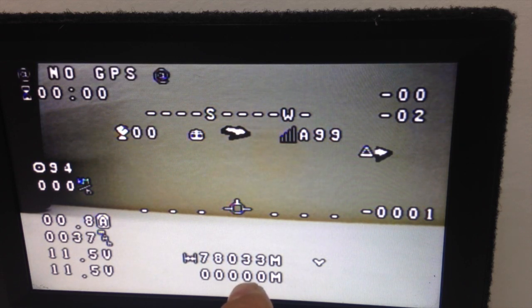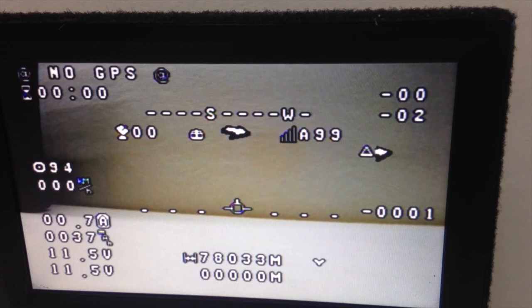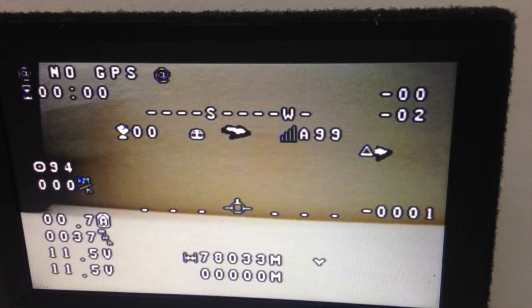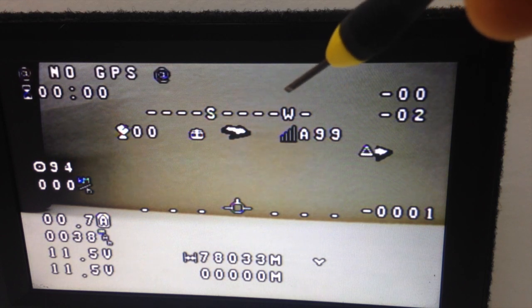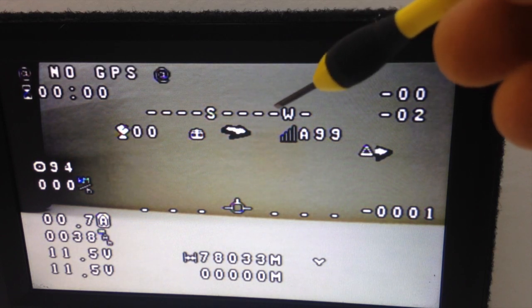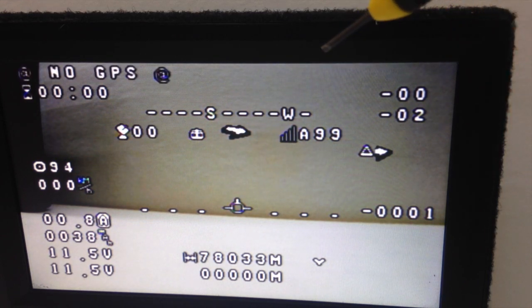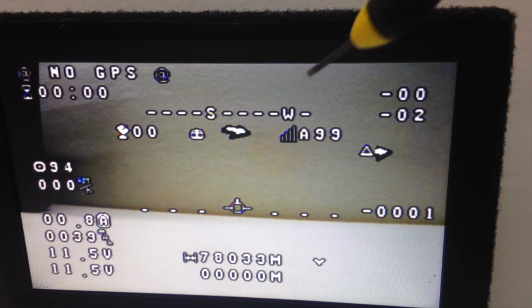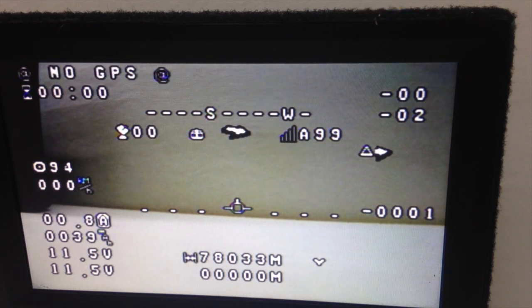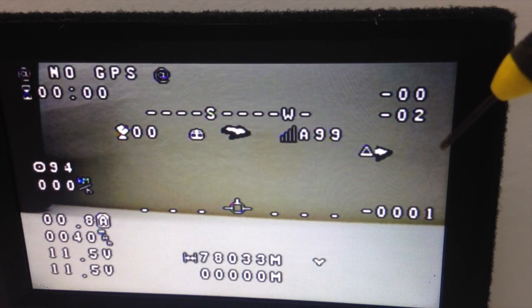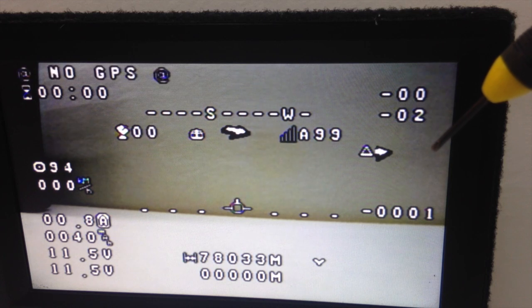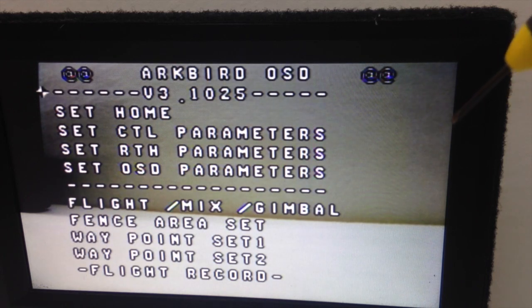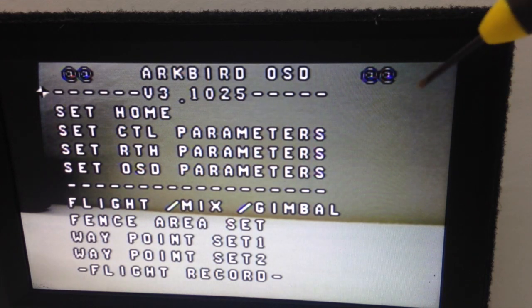So to go in the menu, we stay on the manual mode and for 5 seconds we pull the aileron stick to the right. And now we are in the menu.